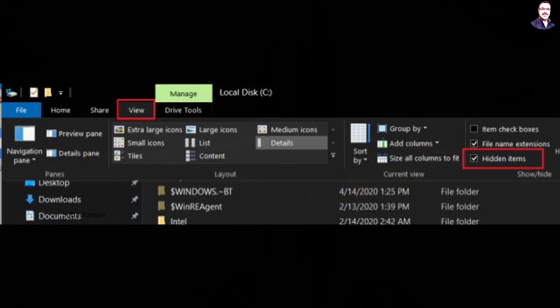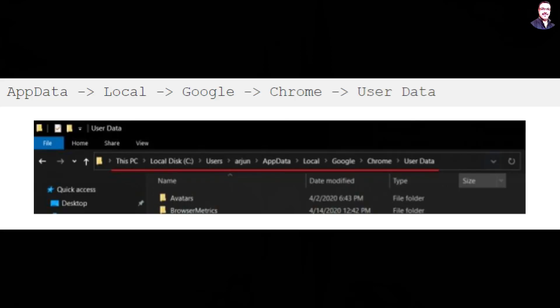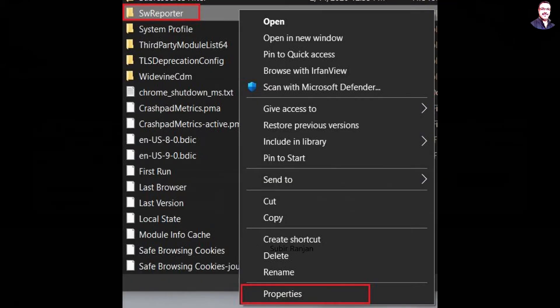Next, click on the View tab and enable hidden items. It will allow you to access the hidden folders. Now, open the Users folder and move to your User folder. After that, follow the path that is getting displayed on the screen.